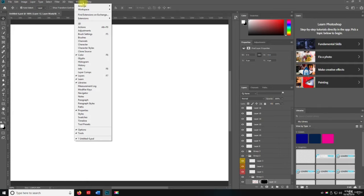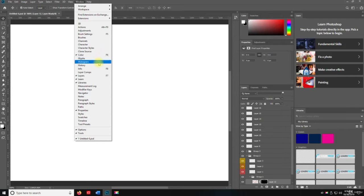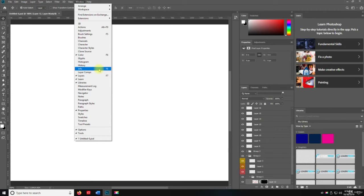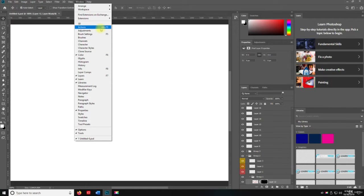So if I go to window just real quick so I can show you, you can see some of the keyboard shortcuts here. You have F7 for layers, F8 for info, colors, brush settings, and then action right there.